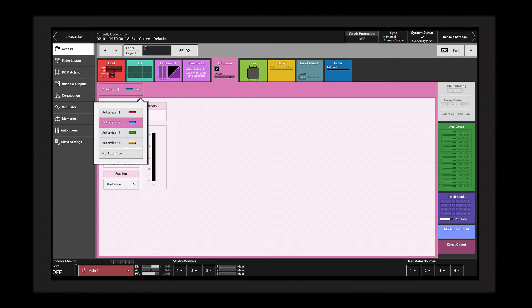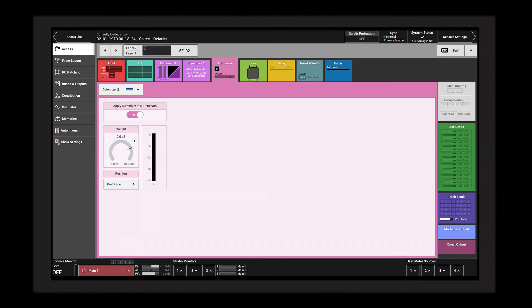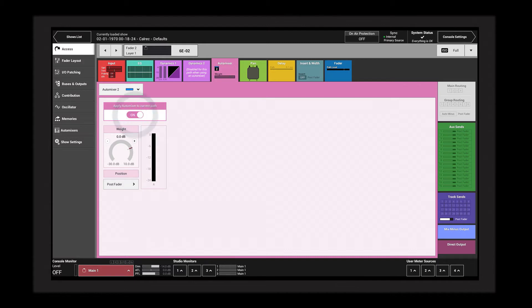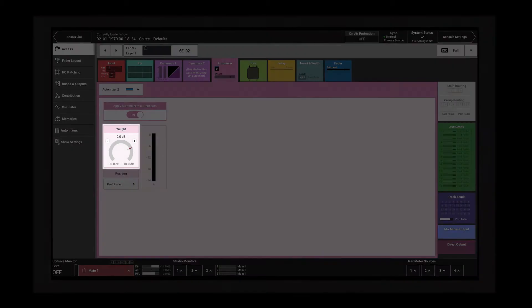The auto mixer on/off switch removes the effect of the auto mixer while maintaining the path's auto mixer assignment. The weight controls the prominence of the path within the auto mixer. A higher weight means less gain reduction and more prominence.